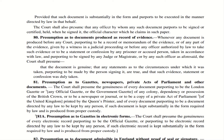Section 81 — Presumption as to gazettes, newspapers, private acts of parliament and other documents. The court will always presume that these documents are genuine, provided they are kept substantially in the form required by law and produced from proper custody. This includes official gazettes, government gazettes, documents under the British Crown, or acts of parliament of the United Kingdom.